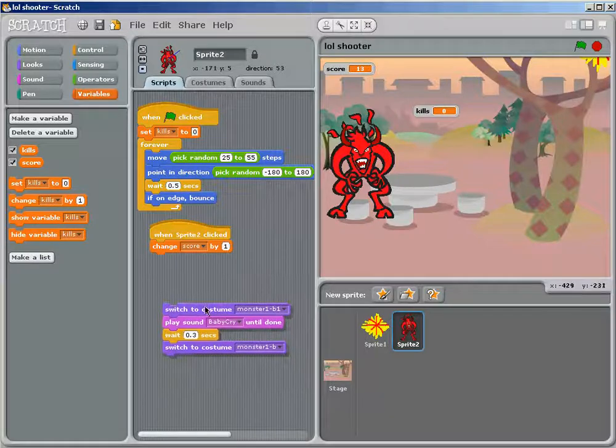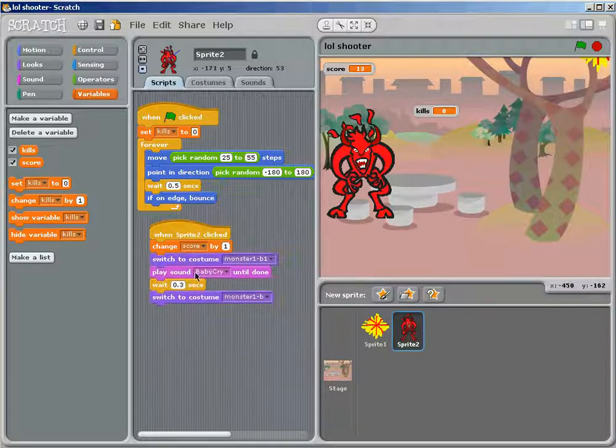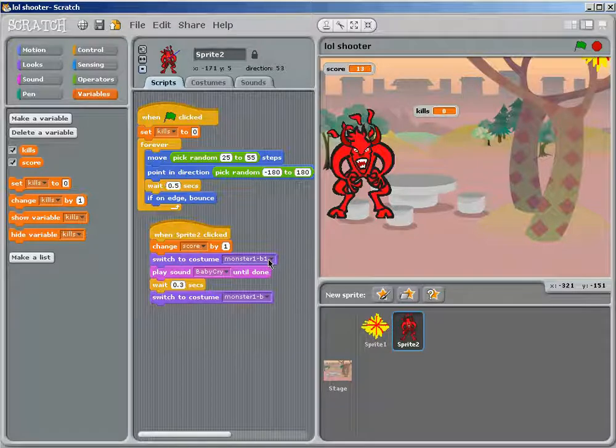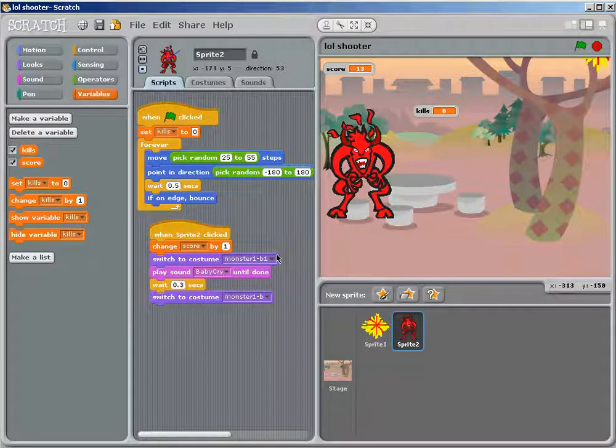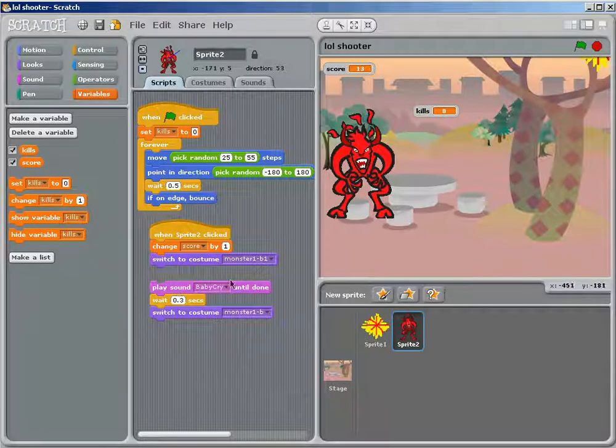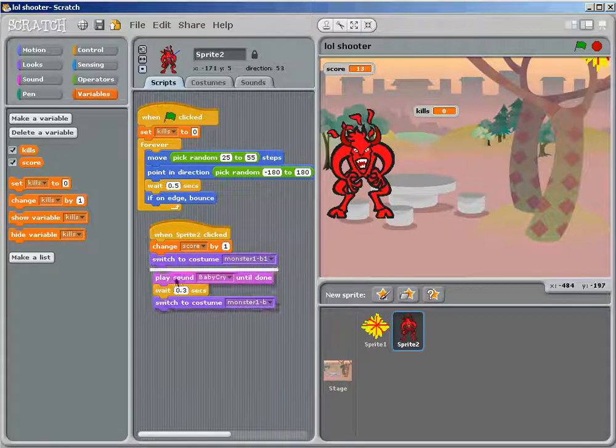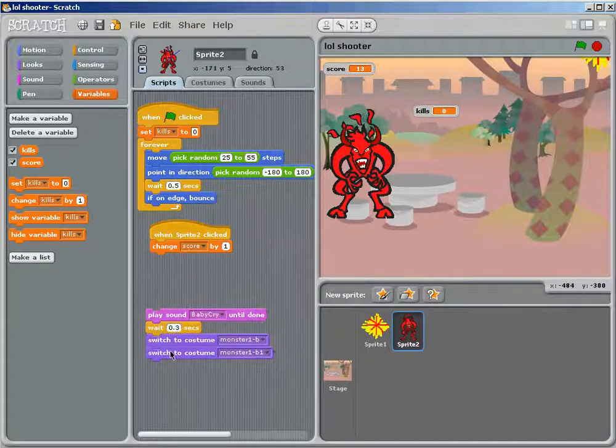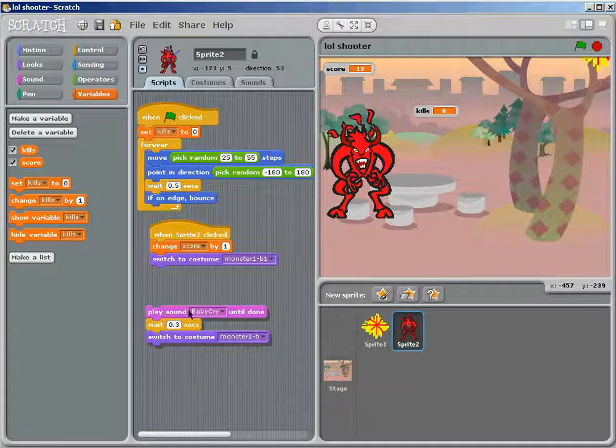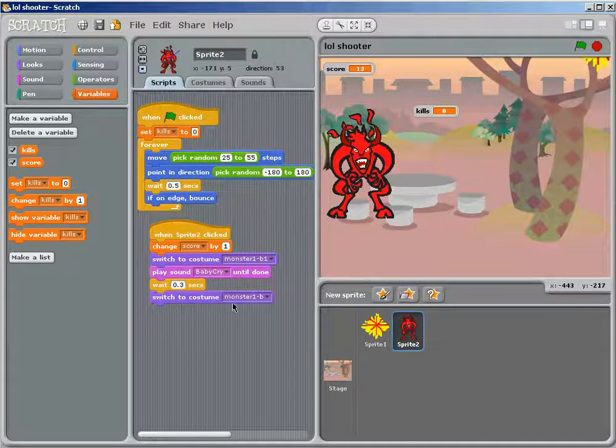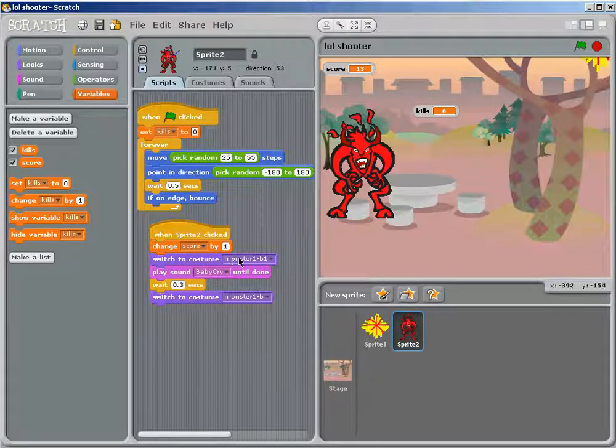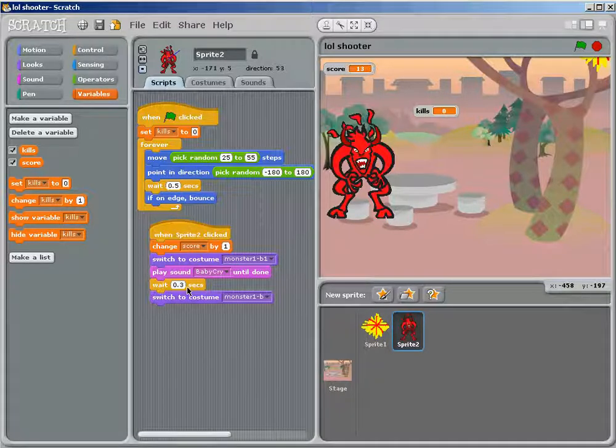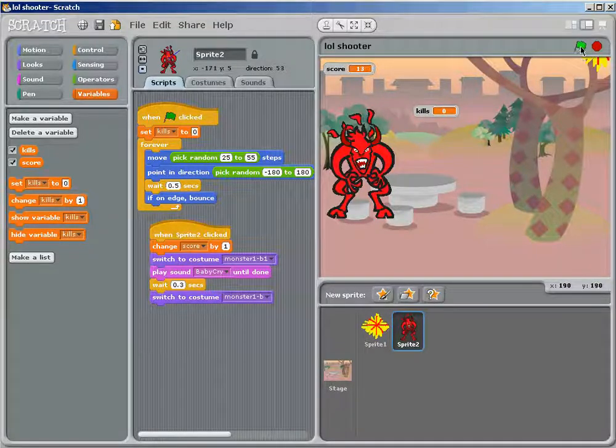Now this, it could be, you can attach it, make it, you know, switch to costume one, or whatever it says, make whatever sound you want, this one is called baby cry. Wait a couple, oh, what, I'm sorry, I'm having technical difficulties.